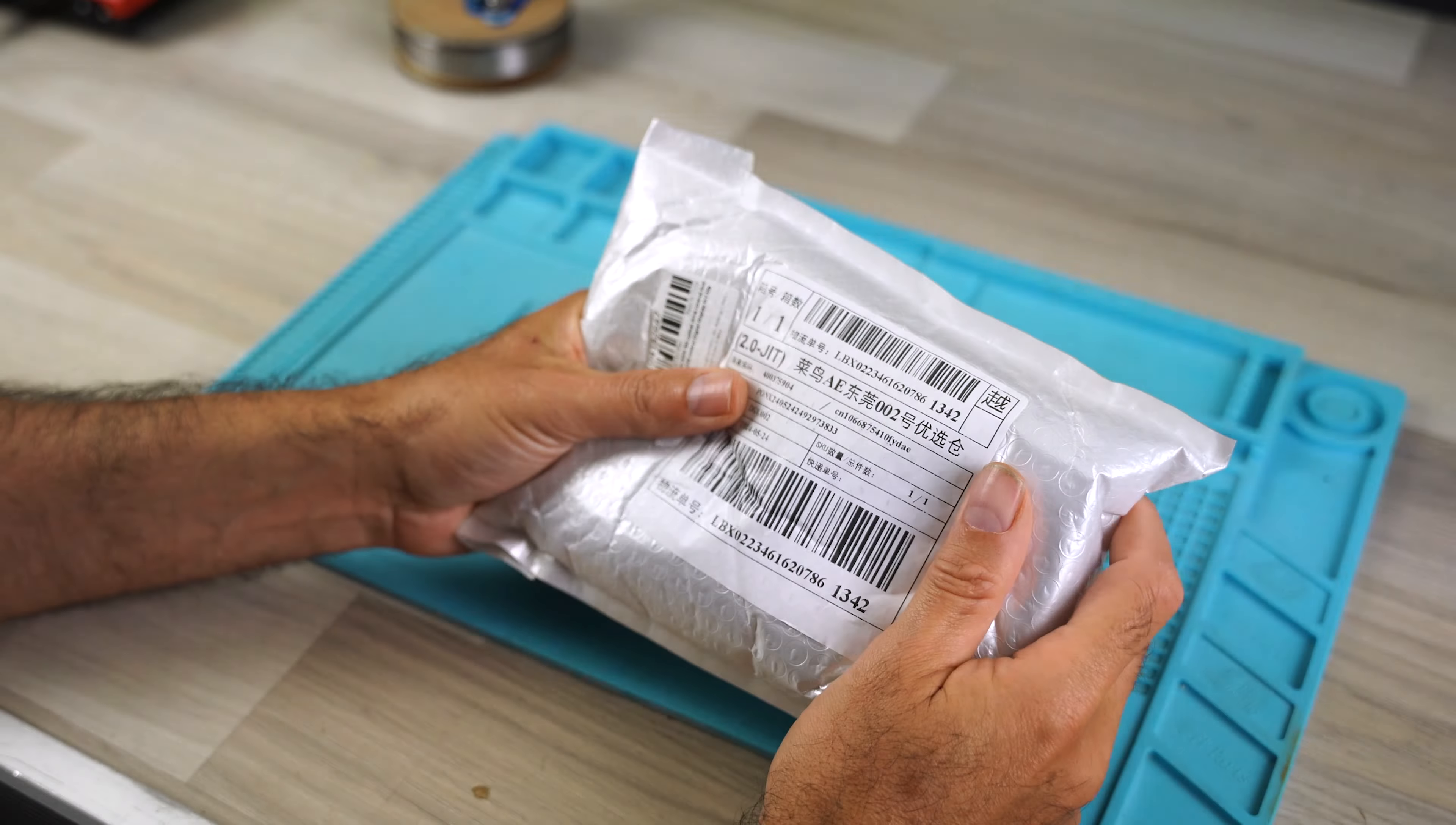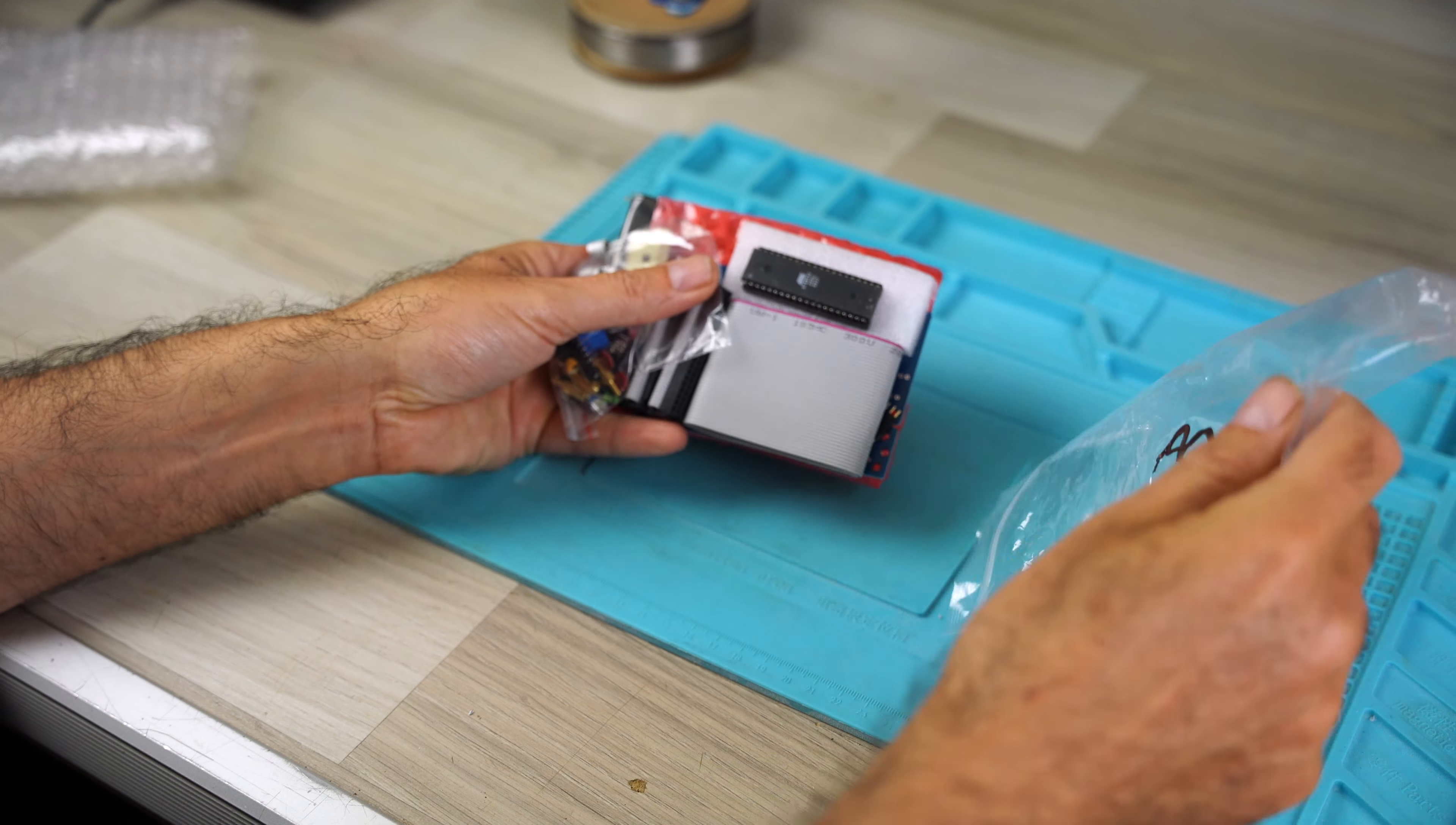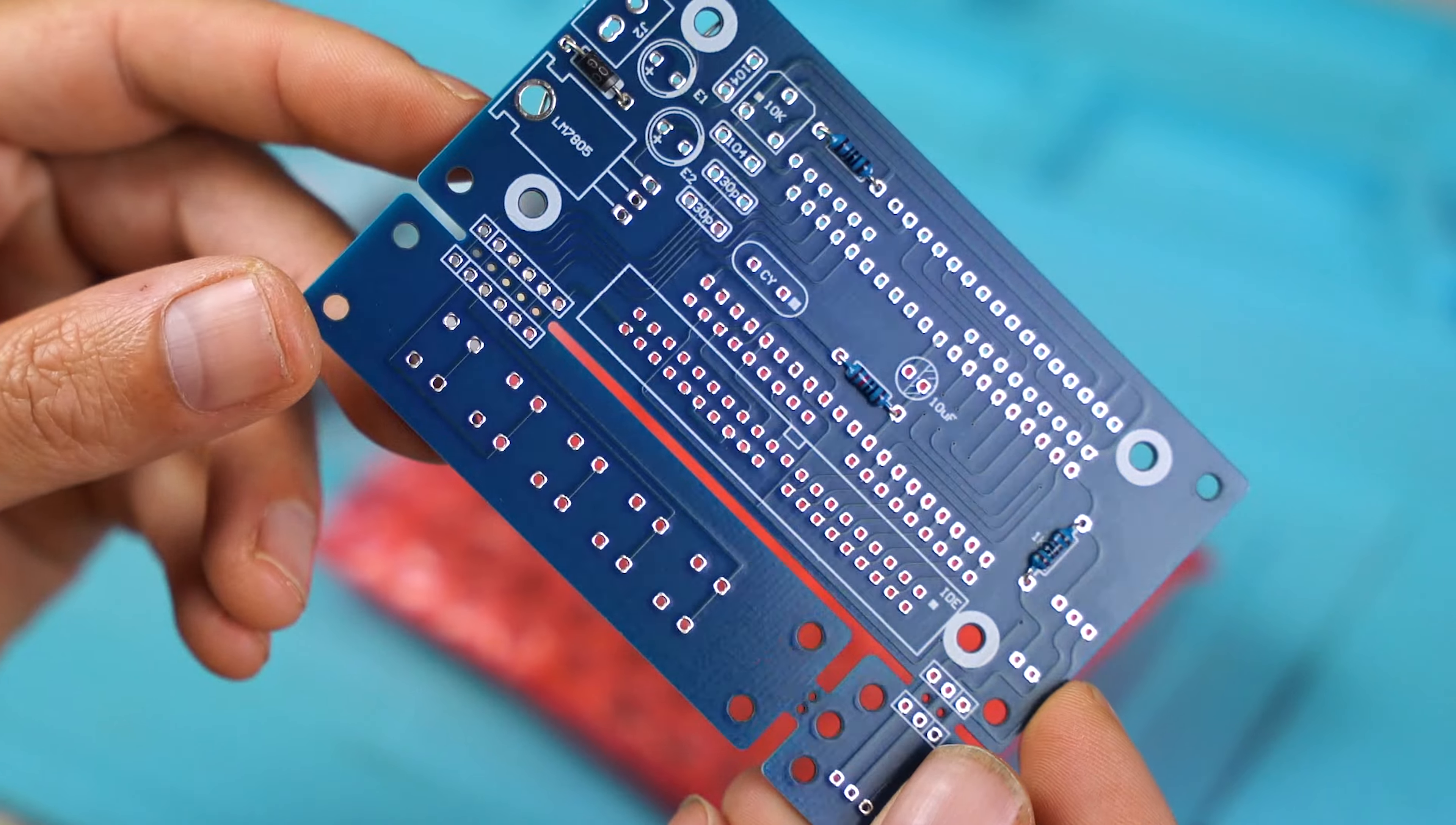This is a kit I found on AliExpress. Let's see what's inside the package. This is the Atmel microcontroller with its socket. The IDE cable for IDE connection. The board with some components already mounted.